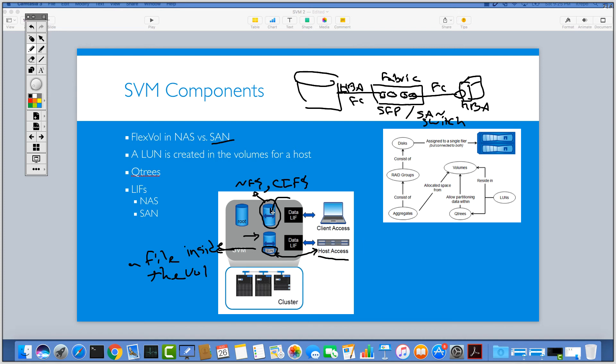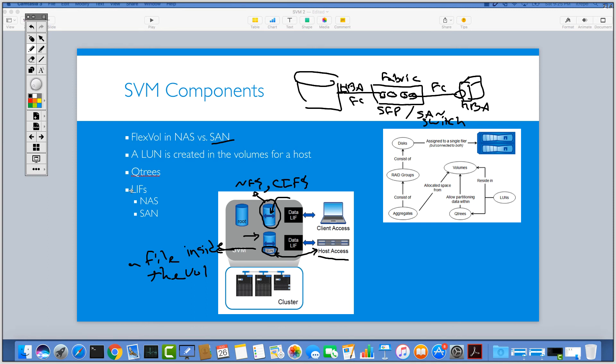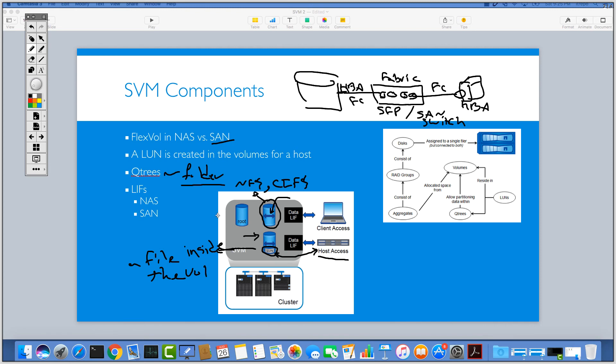The other one that I would like to talk about in this video is qtrees. Qtrees, sometimes it's a little bit confusing and difficult for some people, but if you want to understand the qtree very easily, imagine that the qtree is just a folder. So it's an equivalent of a folder inside a volume.